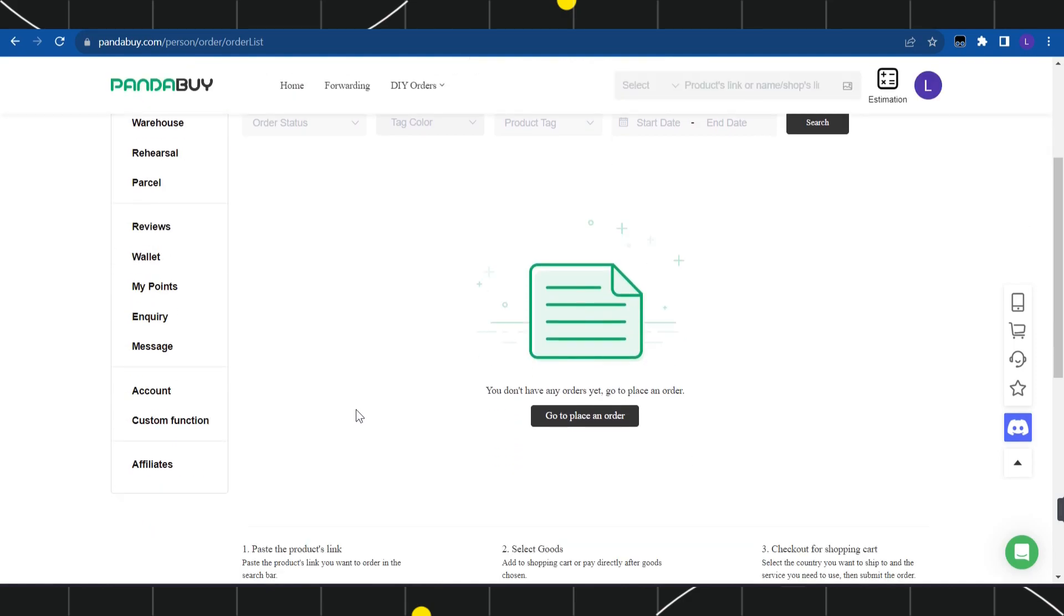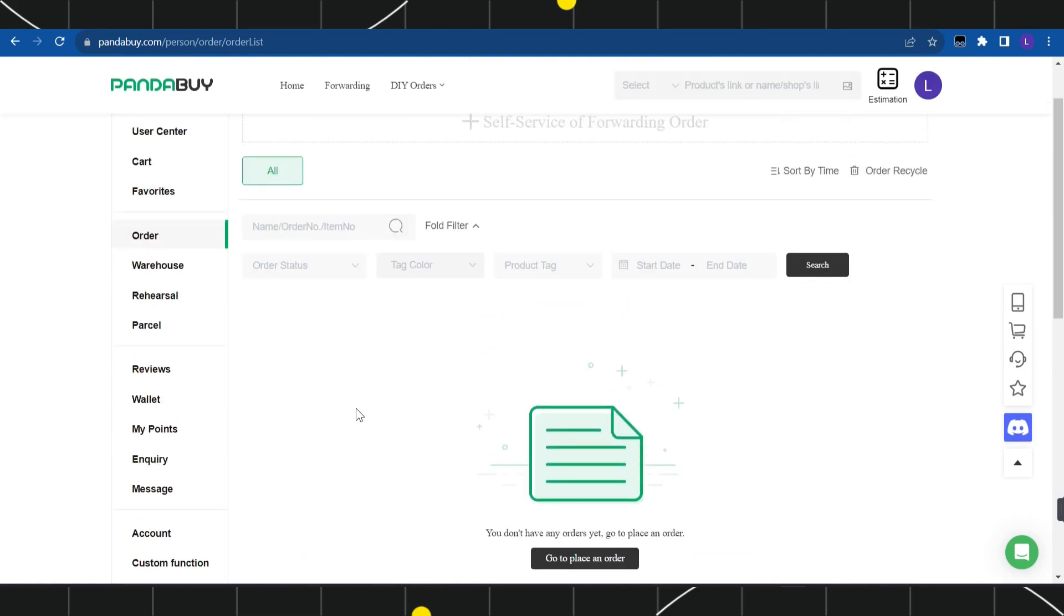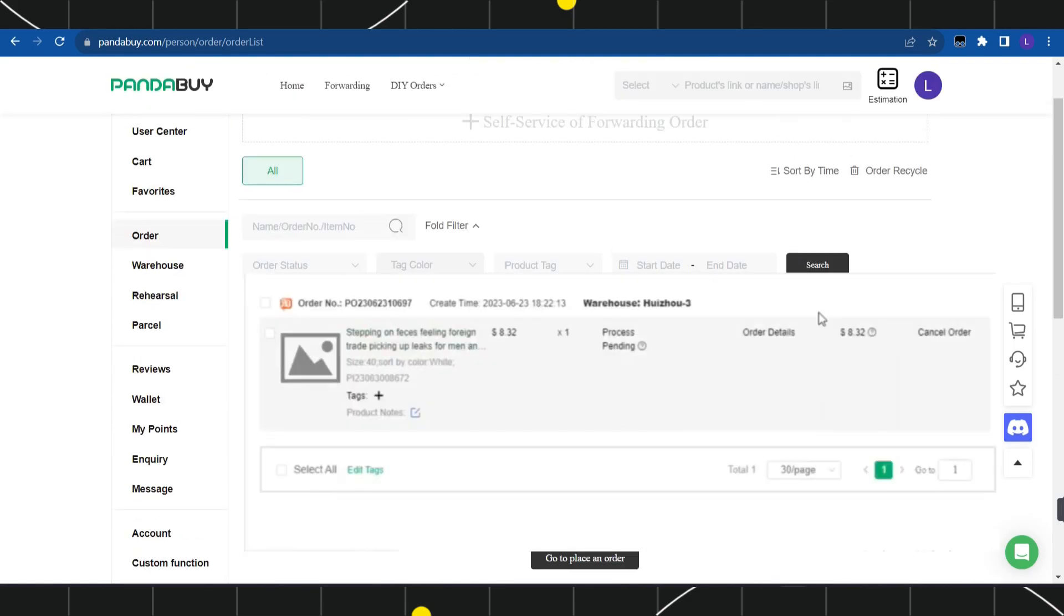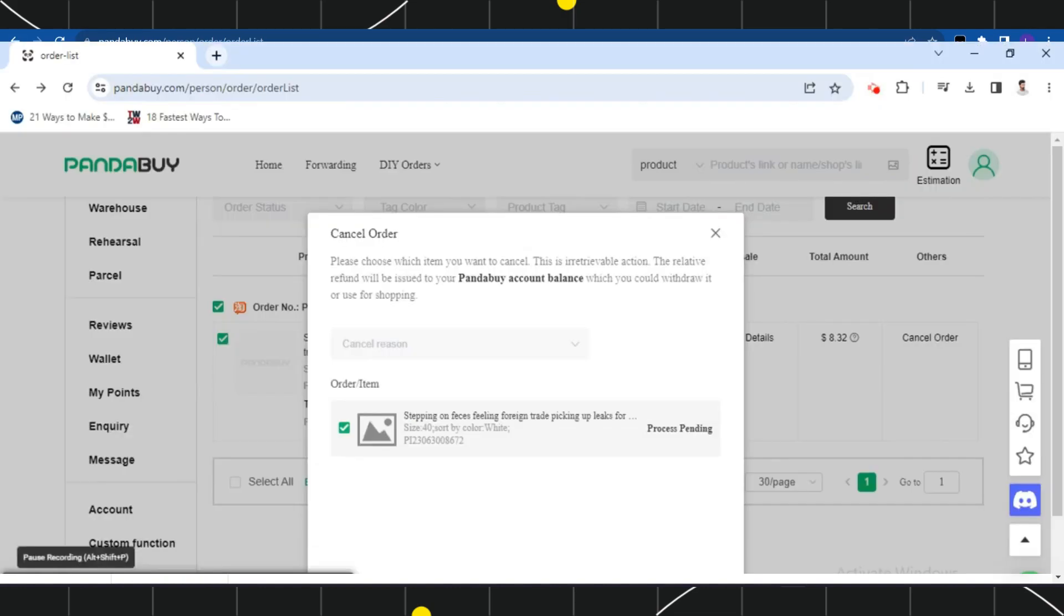Here you are going to see all of your placed orders. Now over here, you are going to see this cancel order button. Simply have to tap on cancel order and after that you will be shown this popup.